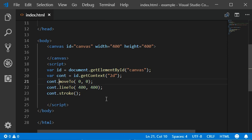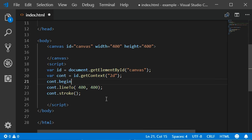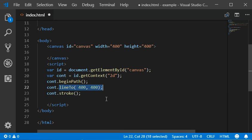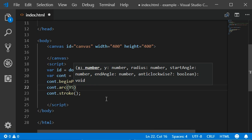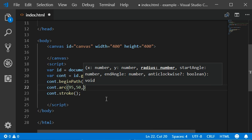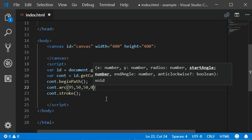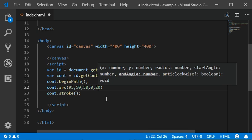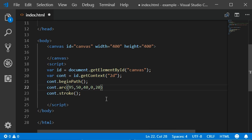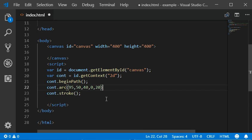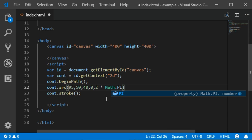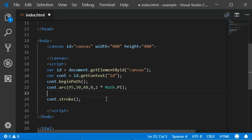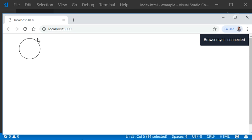This is beginPath, and then need to add here some arc which has the value 95 and then 50 and then 40 and then 0 and then 2 times Math.PI, and we have also added the stroke here. So here we got the results. Now you can also draw a circle using your canvas.